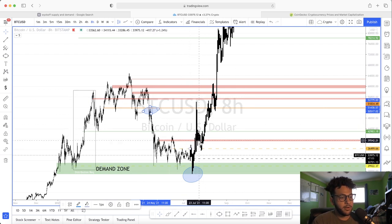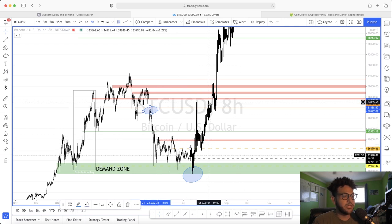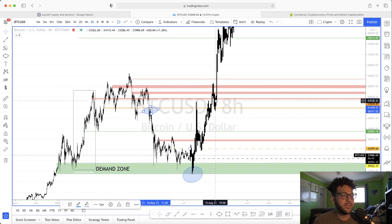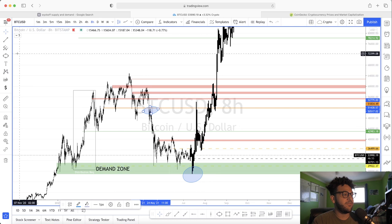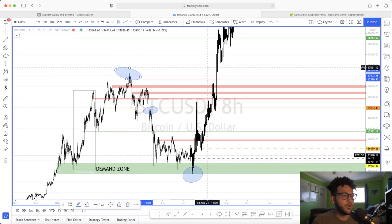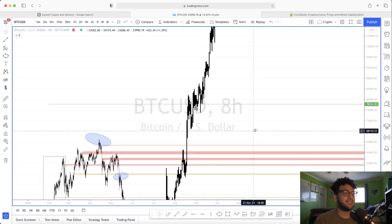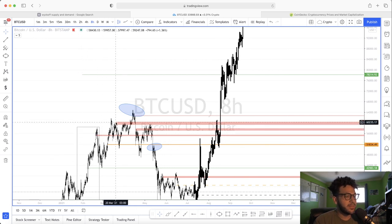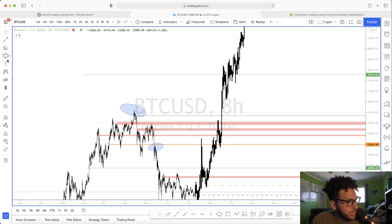There's a nice slight break and test of this resistance point, a big spray, then it sweeps the high over here. Then it comes down, makes a big crash — probably something like an Elon Musk tweet — comes down, retests the low, establishes a floor, comes up and establishes another floor at another pivotal point, then continues up slightly sweeping the previous high.